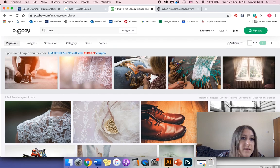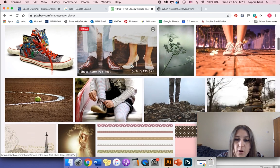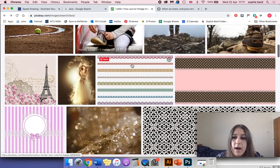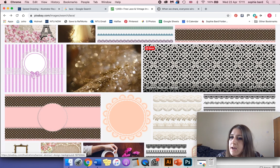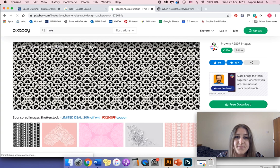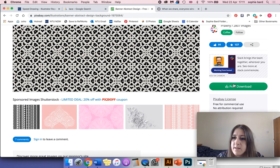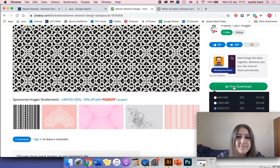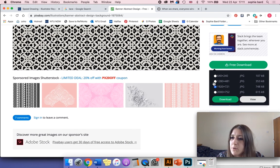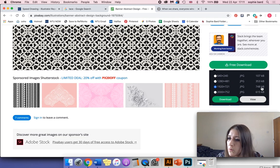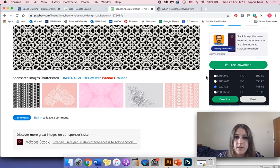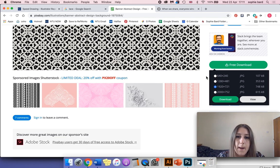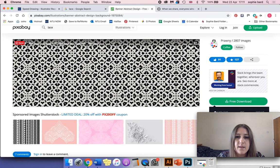I've typed in 'lace' into pixabay.com. I'm going to scroll down and find a decent image to work with. This one I think would work well. I'm going to select free download, and it gives you a list of different sizes. I'm going to go for the largest file size—that should be the highest quality image to use.